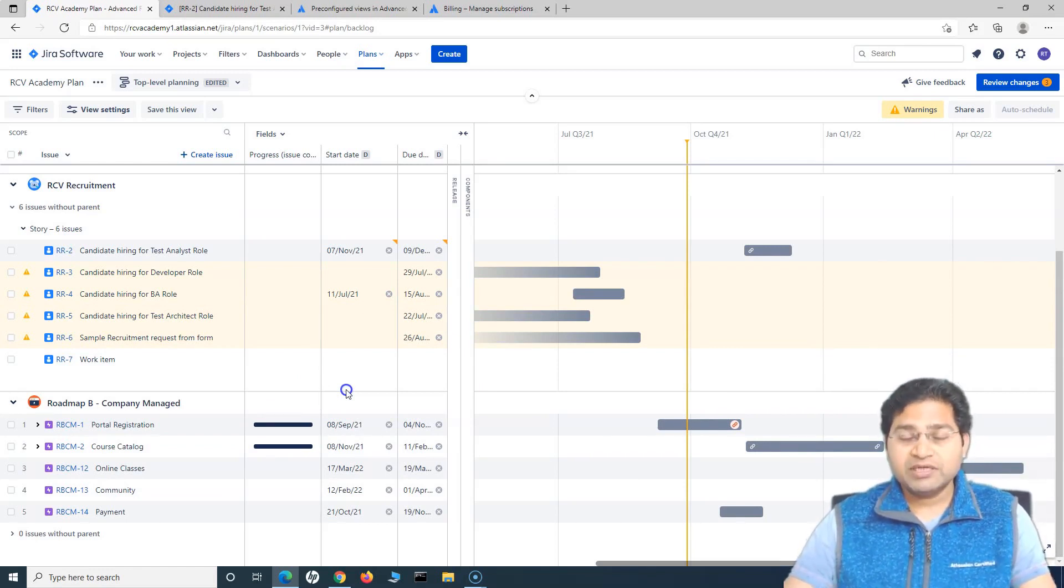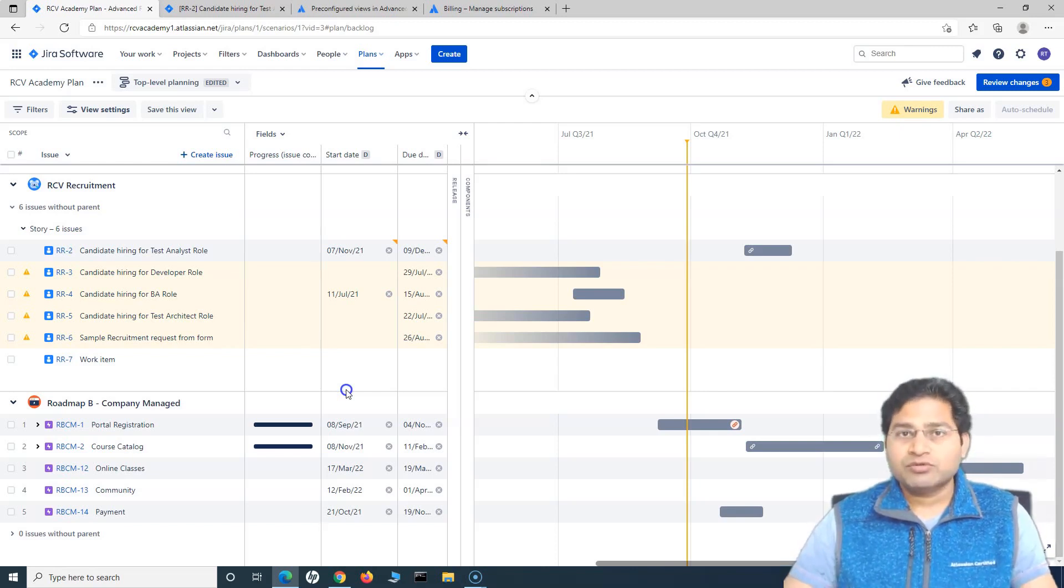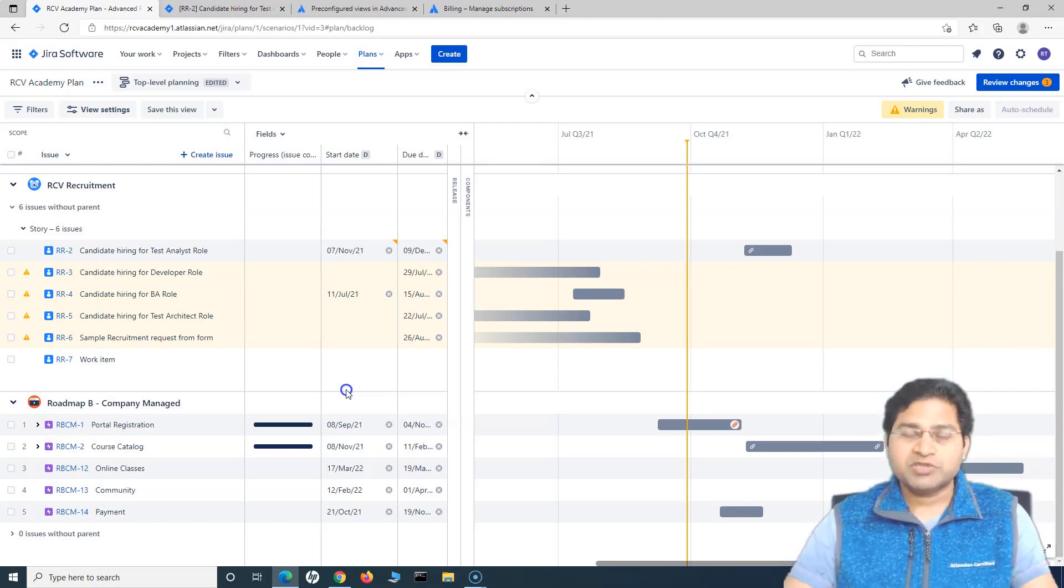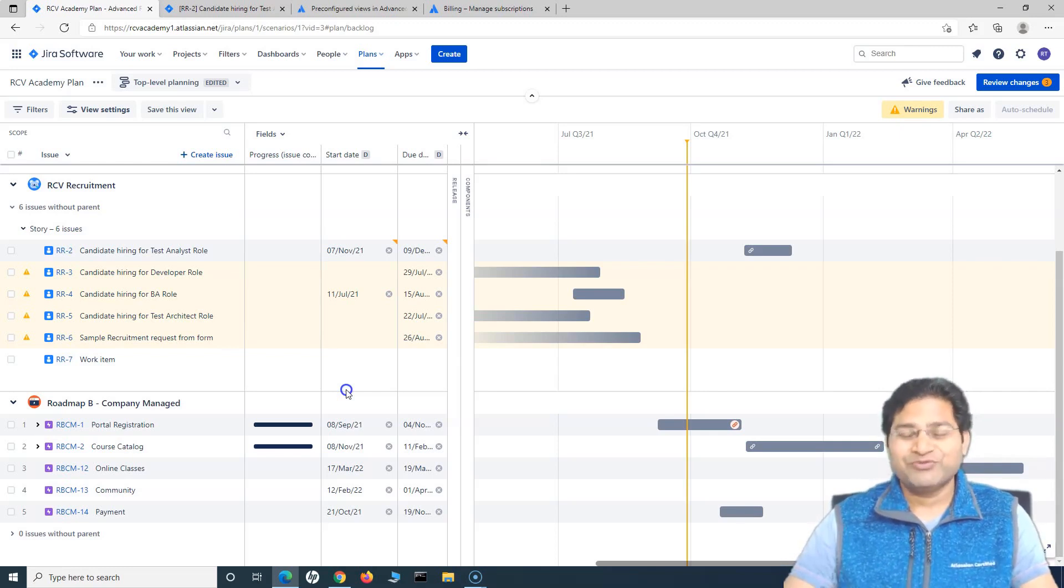So that's basically a brief introduction of creation of the plan in the advanced roadmap and how the advanced roadmap will look like. So this is very basic. We will cover a lot more detail in the upcoming tutorial about the advanced roadmaps in Jira. So I hope this was helpful. Thank you very much for watching.